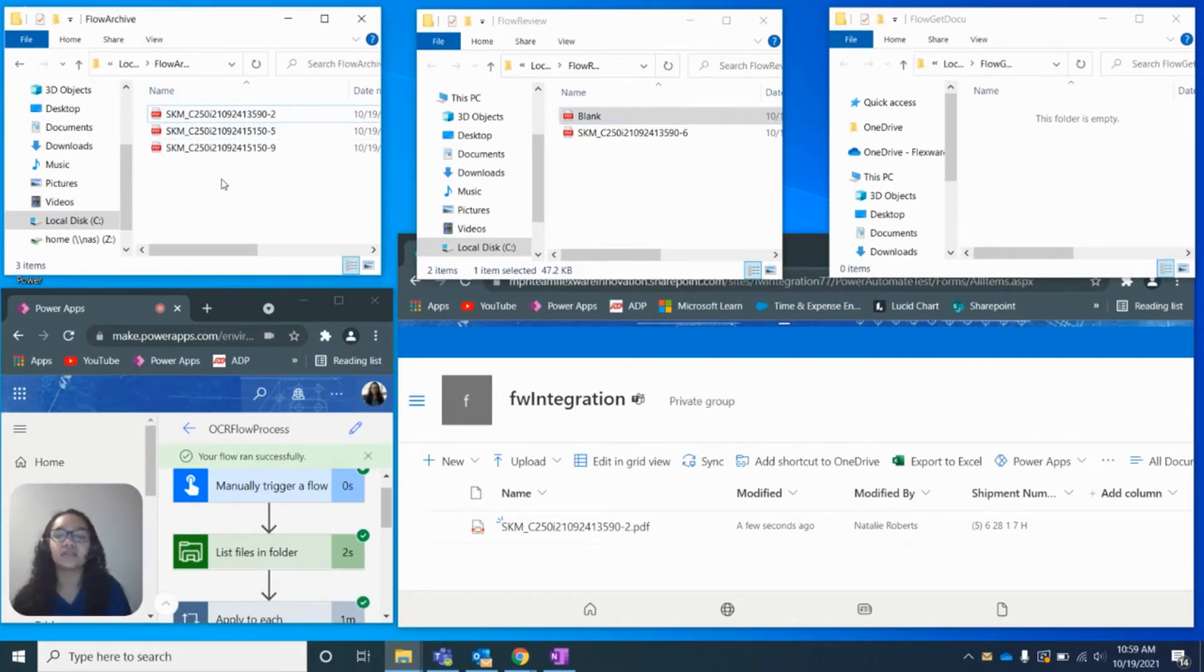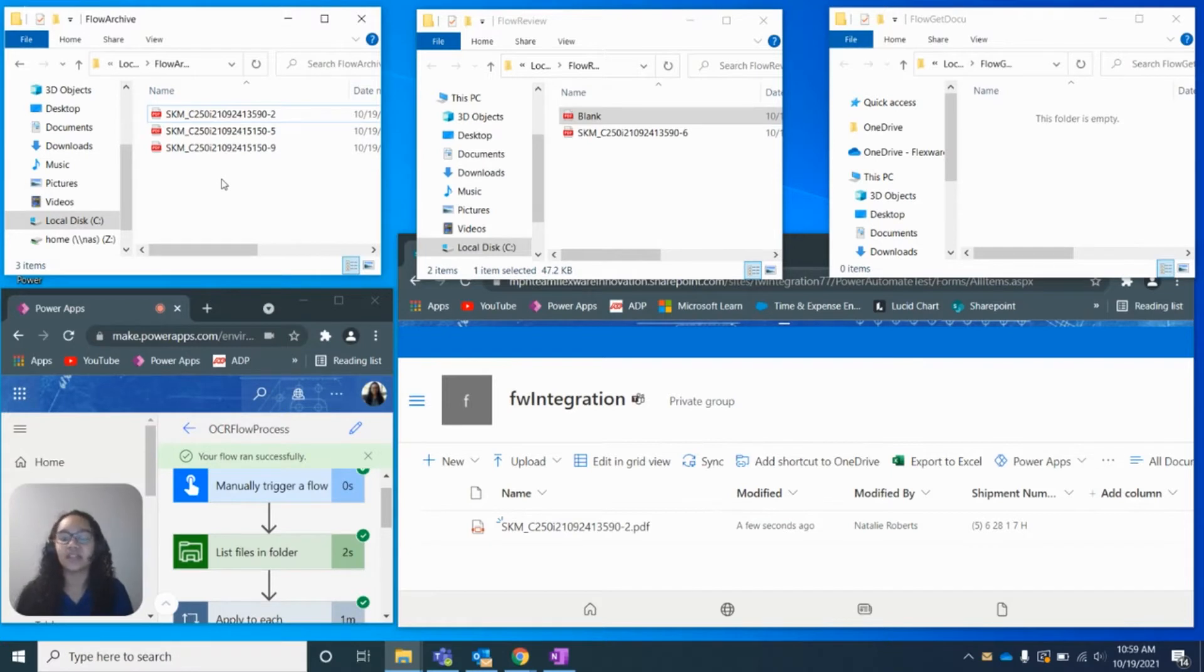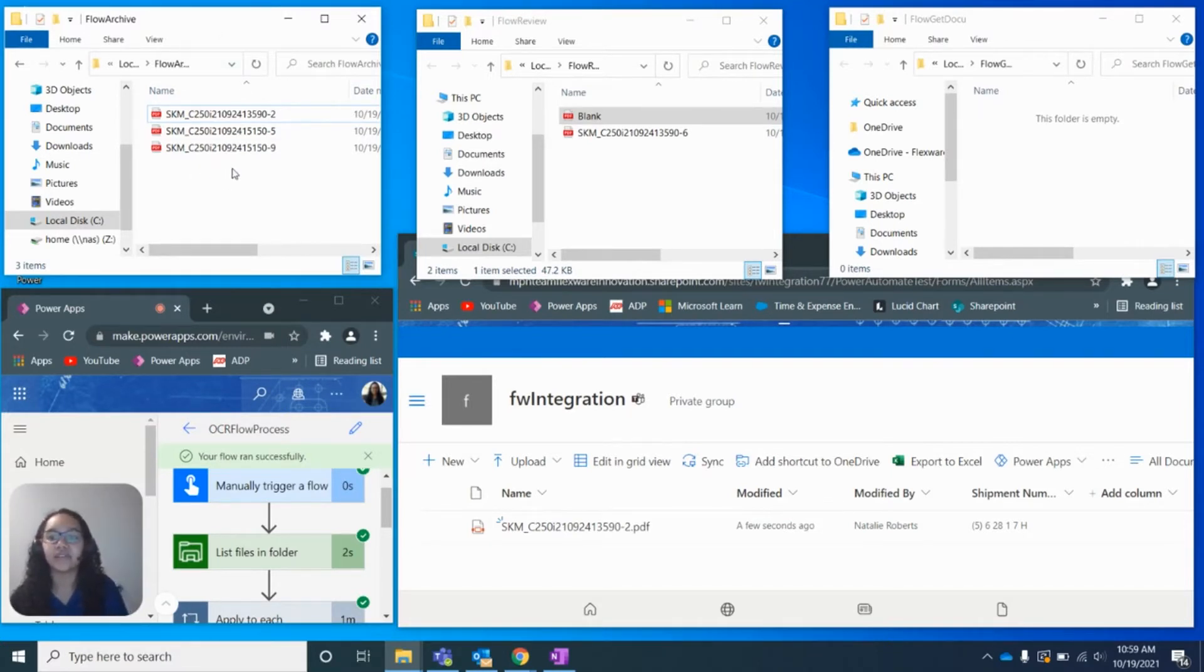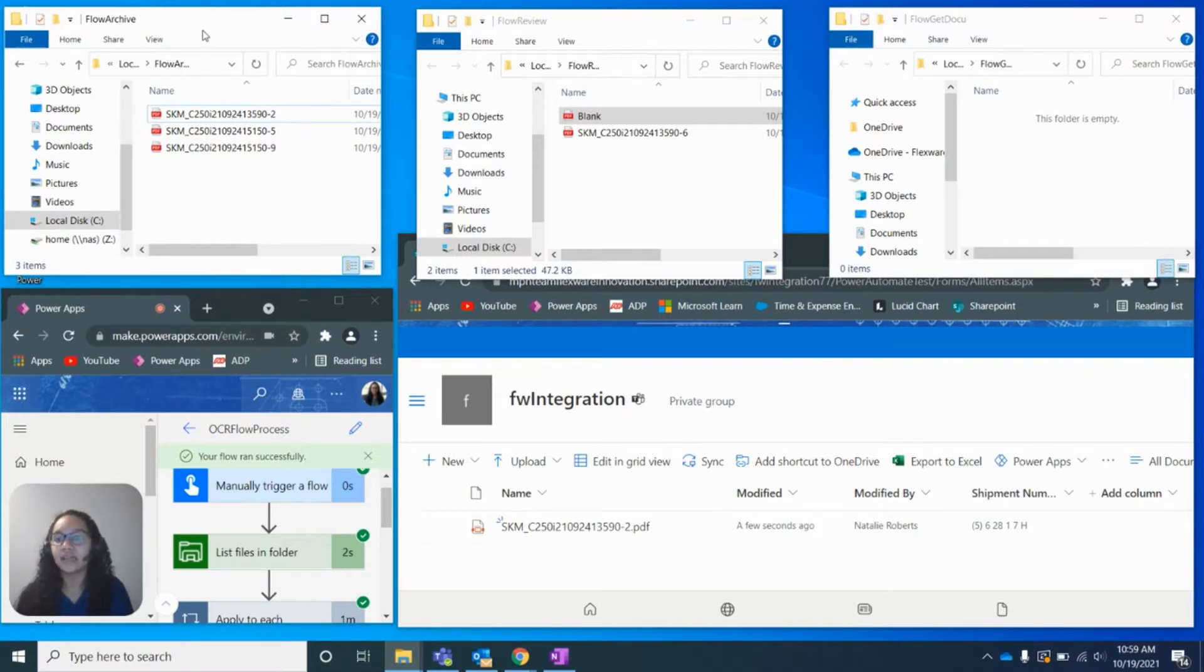And this is just for a just-in-case scenario. If something was to get deleted, you have this backup folder that has all of these documents that have already been processed. And so that is what this archive folder does.